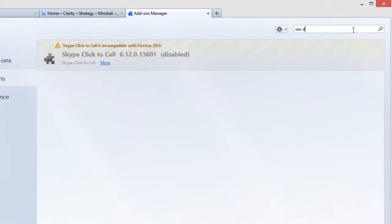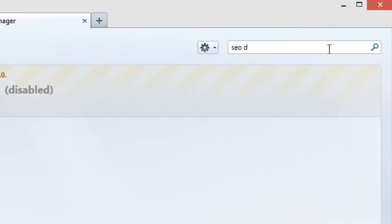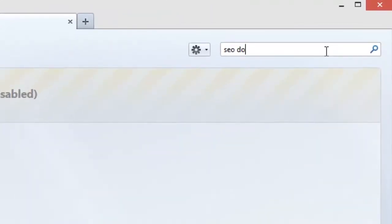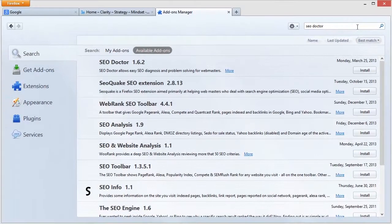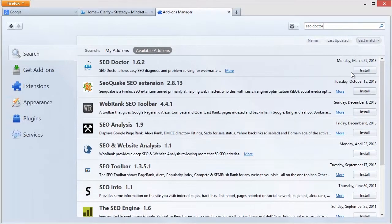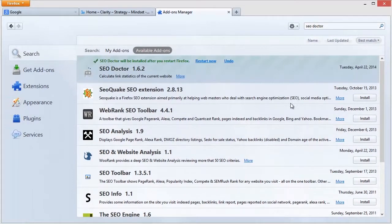If I go up here to search for new add-ons, I type in SEO Doctor, like so, and it pops up. I just click on the install button. No fuss, no muss, really. And I'm going to hit restart now.